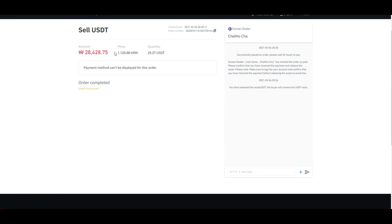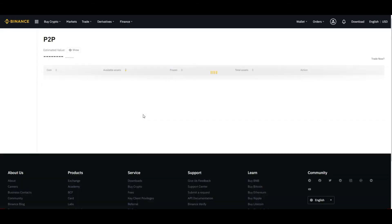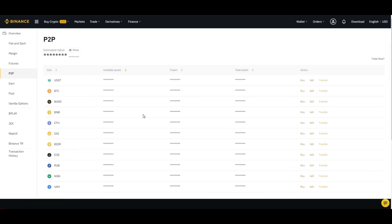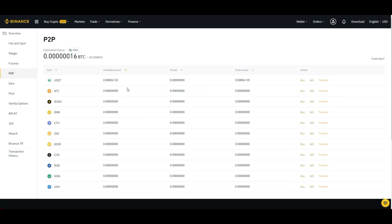Then you can check my account. In the P2P account, your USDT has been sold. You can click on show to verify.